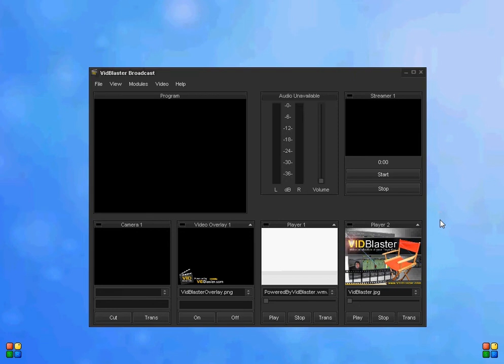This is a demo of the VidBlaster current instant replay system as of version 2.20. When you first start VidBlaster, it comes up to the default profile with the seven modules that you see in front of us.